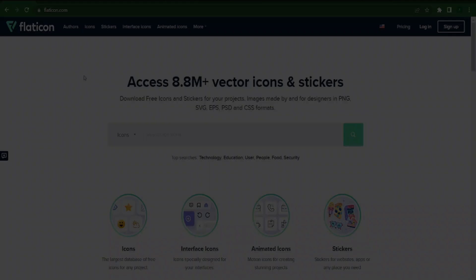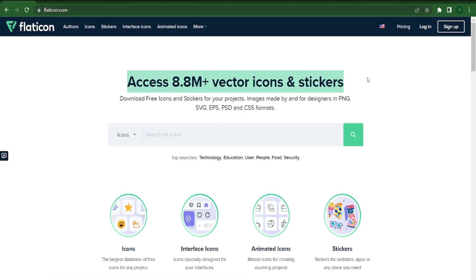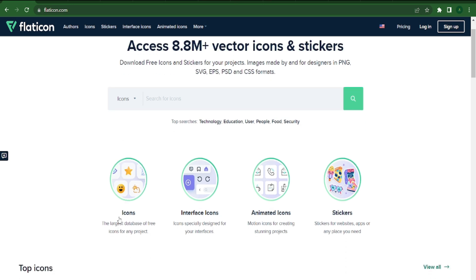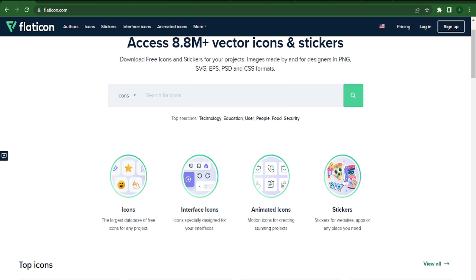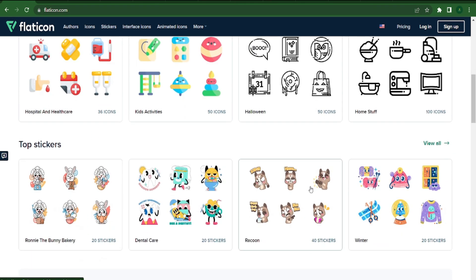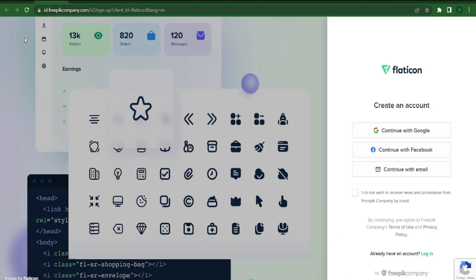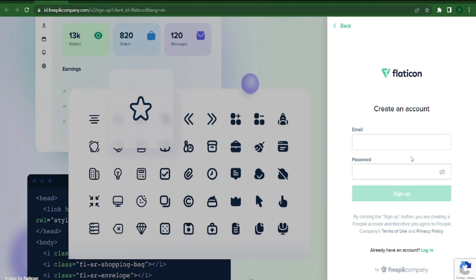Visit the website flaticon.com first. You can access over 3 million vector icons including emojis, and all the icons and emojis on this page can be used to generate income online. You can download them for free from this website. Click the register button at the top of flaticon.com's homepage to sign up. Enter your username, email address, and password in the fields below, then click the blue sign up button.